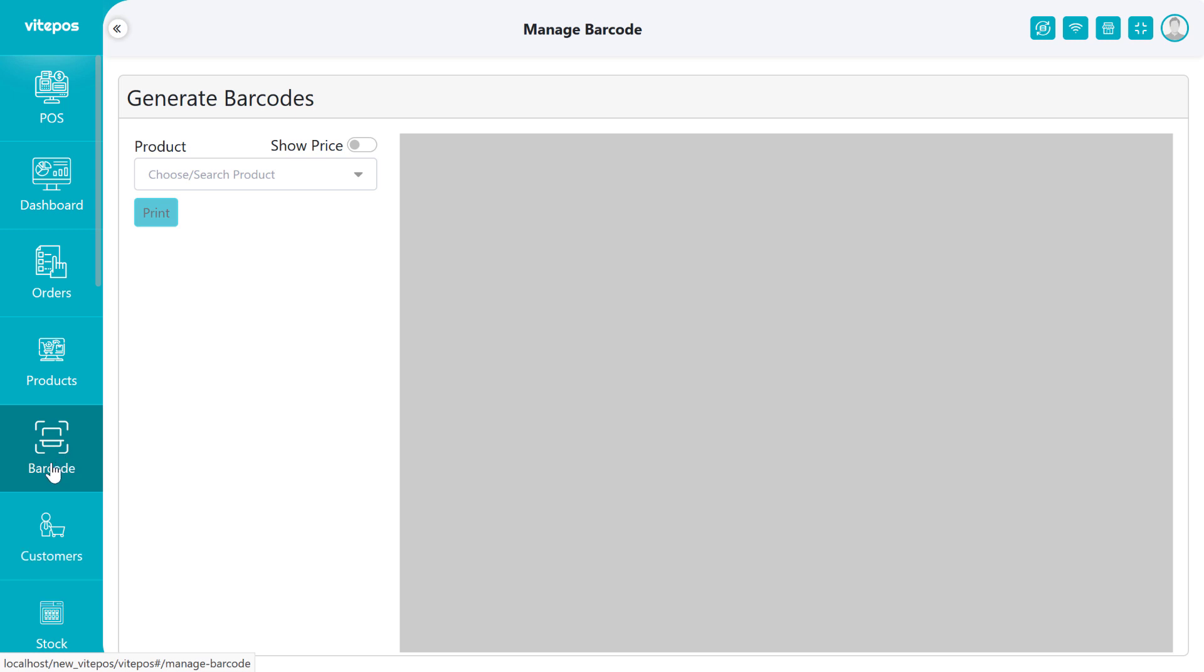In the previous barcode generator video we have seen some default page sizes, but Vitepos adds a new feature so that you can set up the barcode page as you want. So without wasting time, let's see how it works.